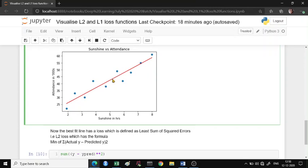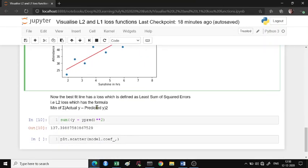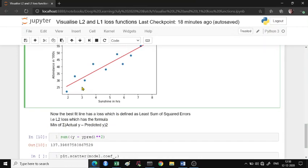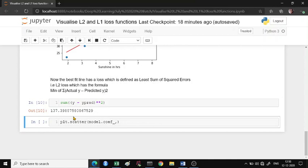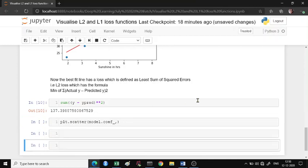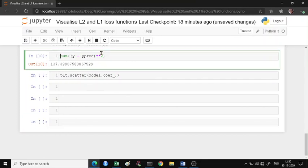The line where the sum of squared errors is minimum is the best fit line. The summation of the actual y value minus the predicted y value squared - wherever this is minimum, that's the best fit line. This is a loss function. We're going to plot the coefficient on the x-axis and the loss on the y-axis.